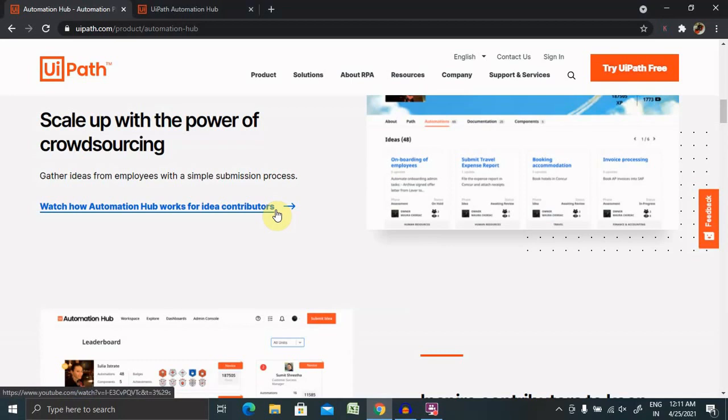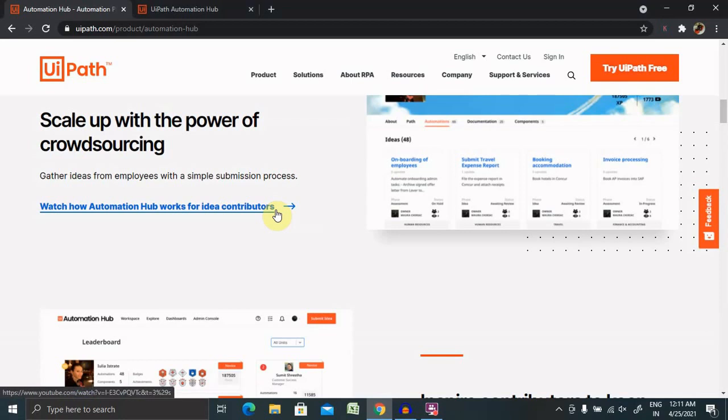First of all, what is UiPath Automation Hub and why we are using it and why it is required, a very important part of automation cycle. UiPath Automation Hub is a collaborative process identification, automation pipeline management and process repository tool. Its goal is to accelerate adoption of RPA across our organization by building an RPA community of interest. This puts the employees in the driver's seat of automation initiatives.